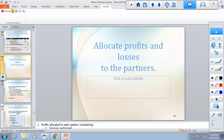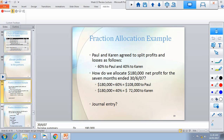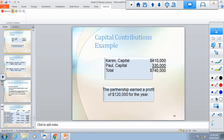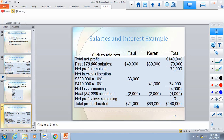Partnership — the topic we did today — covers how to distribute profit among partners through journal entries, and how to handle admission of a new partner during the business period, including their contribution and updated capital balance. The types of questions we solved today in the tutorial should be sufficient, and following the suggested question list from the previous slide will be enough to pass the course.